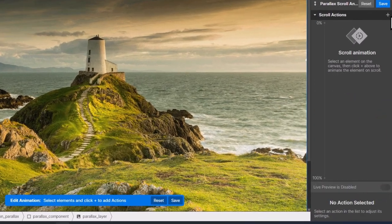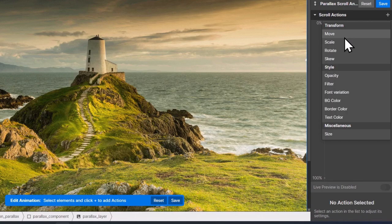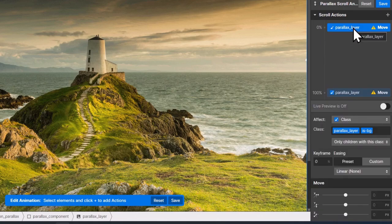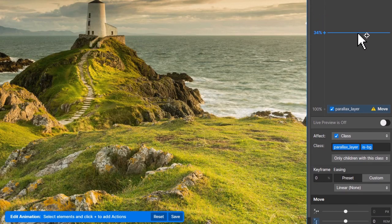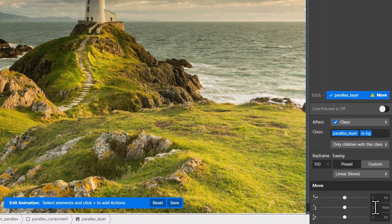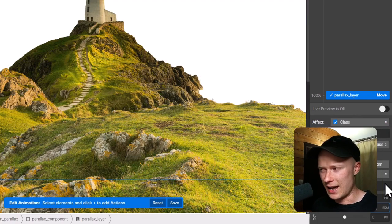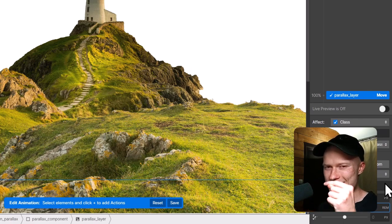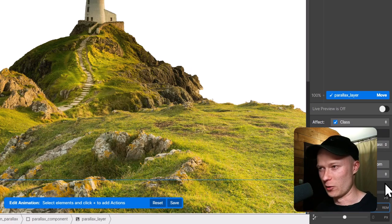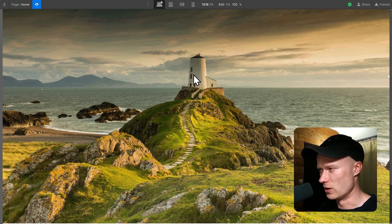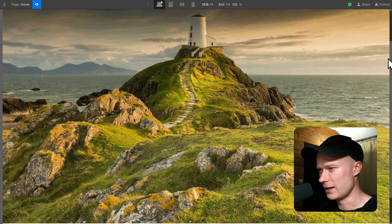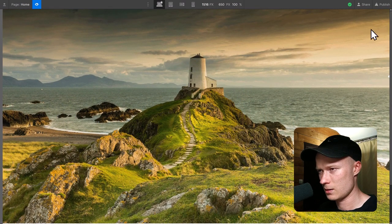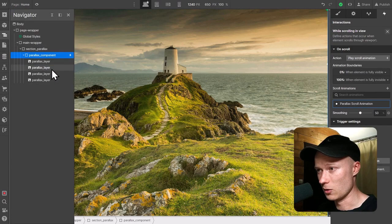I select the background layer and add a move transform action. At 0% of the animation, the background layer is at its normal position with a Y coordinate of 0rem. At 100%, I want it at a vertical coordinate of 44rem. So over the course of the animation it moves downwards 44rem, which is why it appears slowed down. Previewing this, you can see the background layer moves much slower than the other layers.